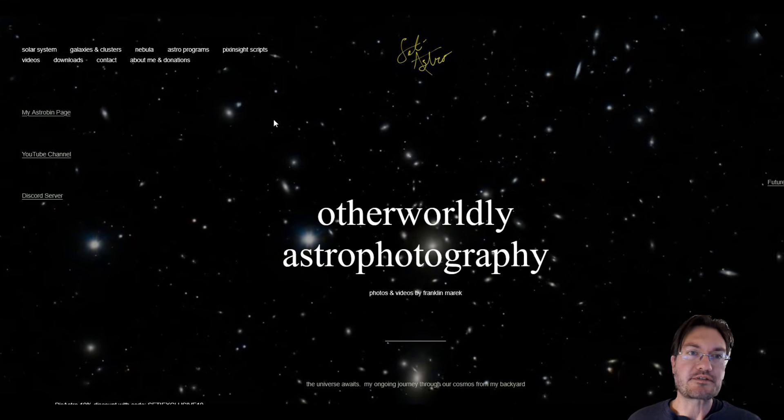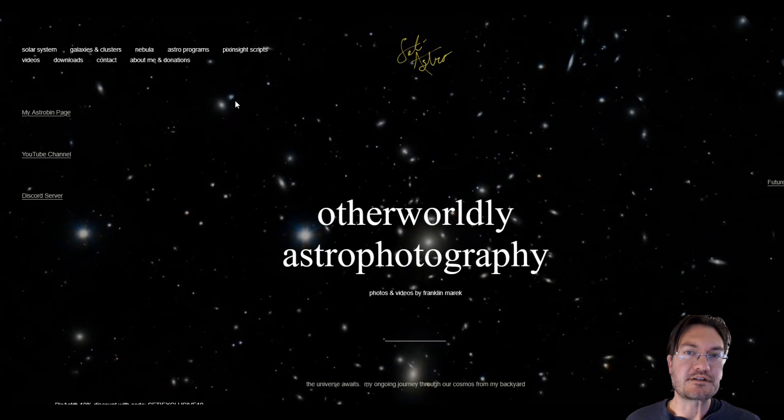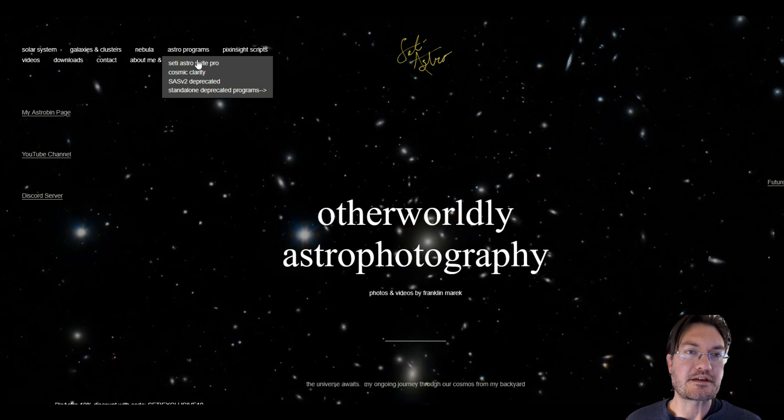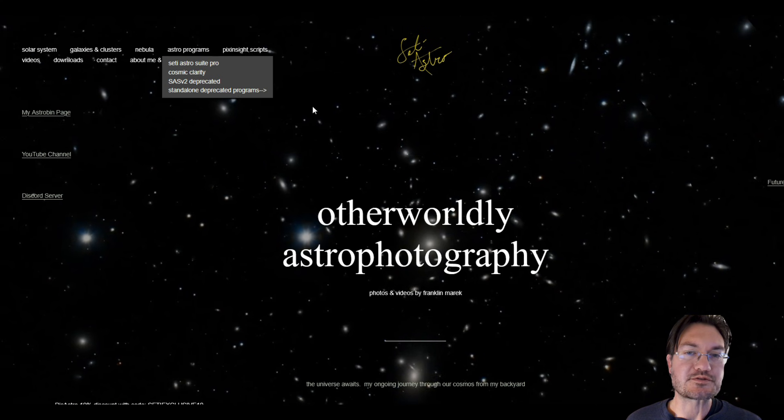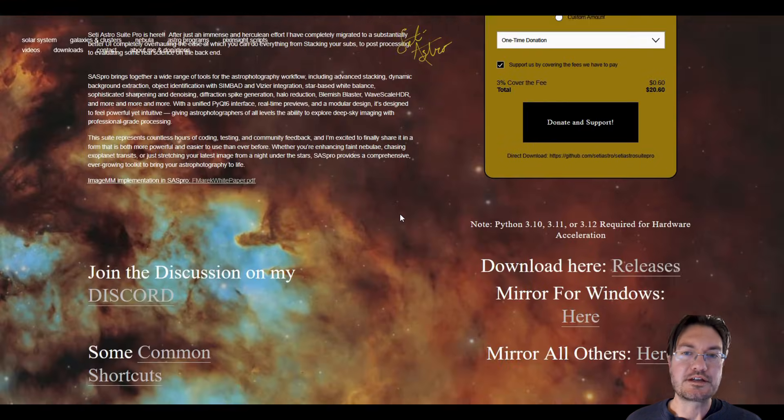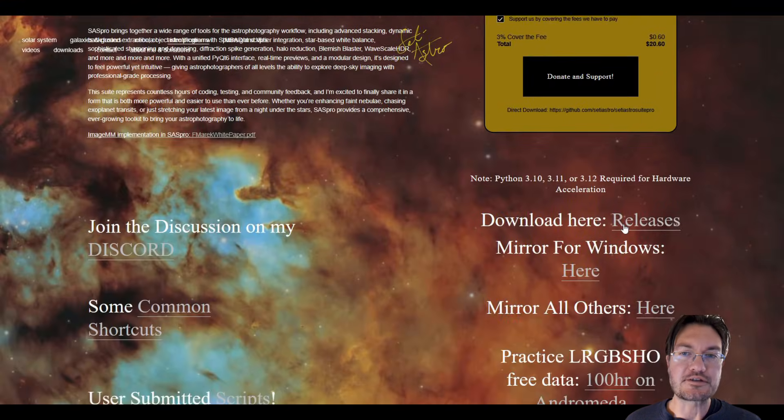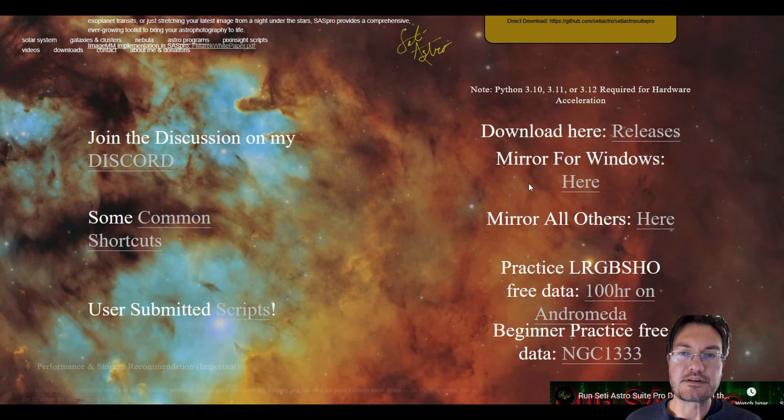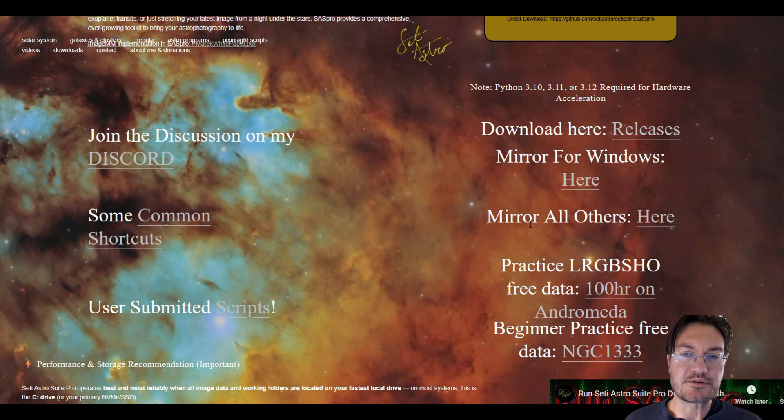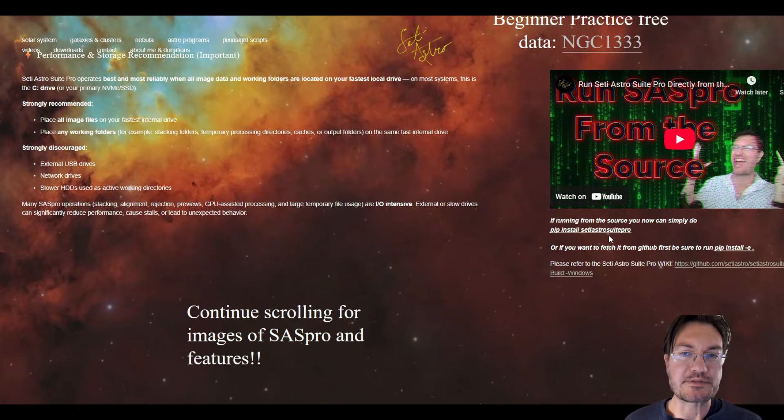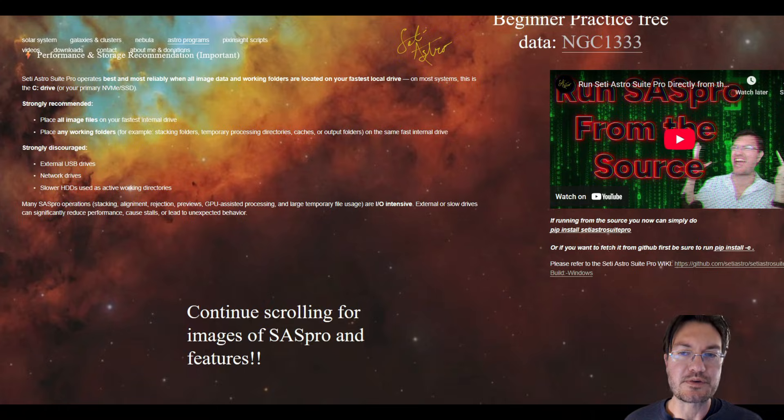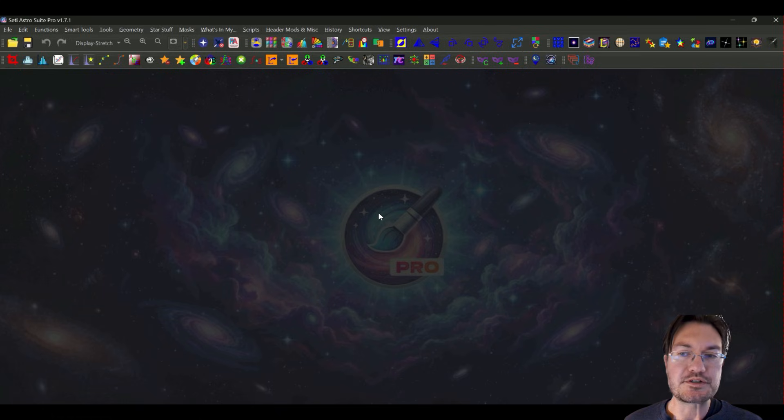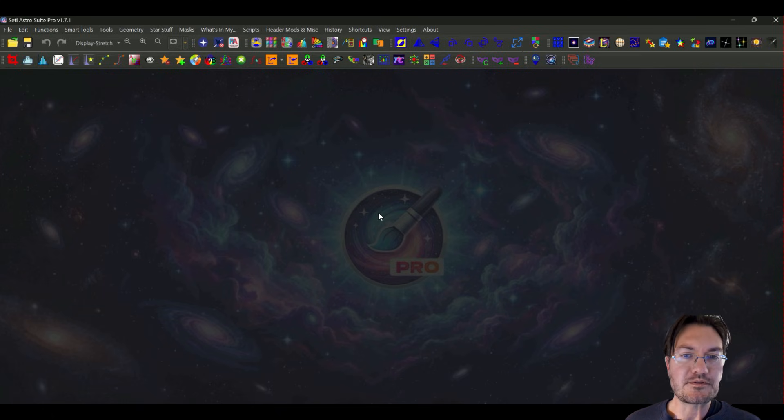Be sure you have the latest version of City Suite Pro. As always, go to cityastro.com, Astro program, City Suite Pro, and then you can scroll down and get the download here from the GitHub, the mirror sites for Windows and other OSs. And again, pip install City Suite Pro or just running it straight from GitHub.